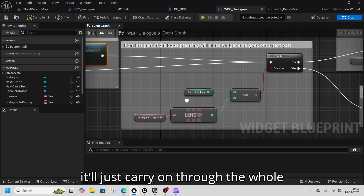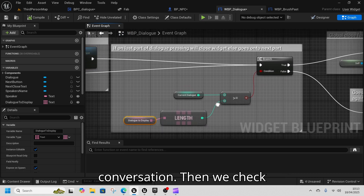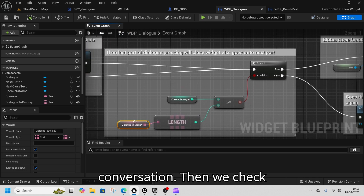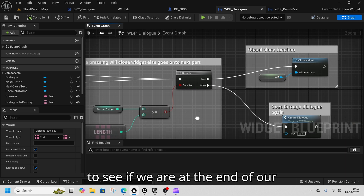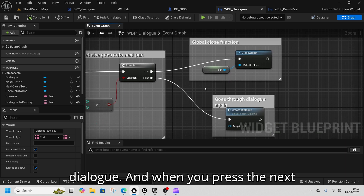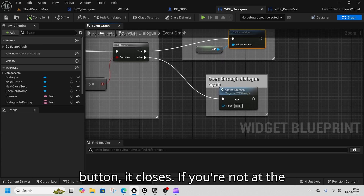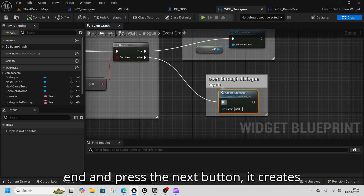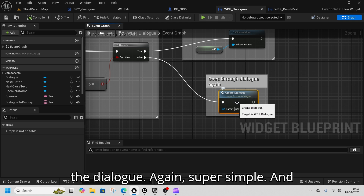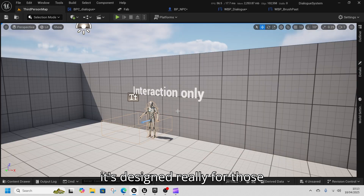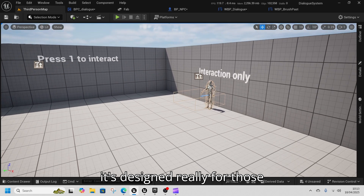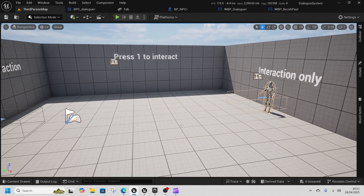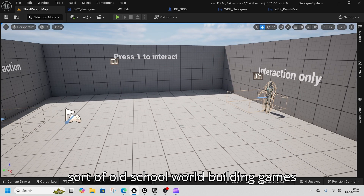If you press the button it stops the audio that's playing so it doesn't carry on through the whole conversation. If you remove this it'll just carry on through the whole conversation. We check to see if we're at the end of our dialogue, and when you press Next it closes if you're at the end. If you're not at the end and press Next, it creates the dialogue again.